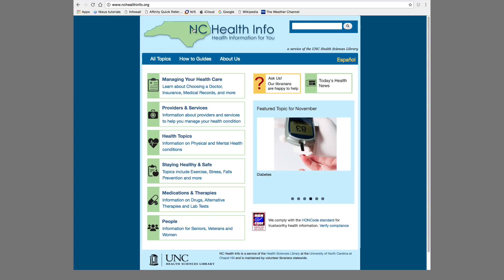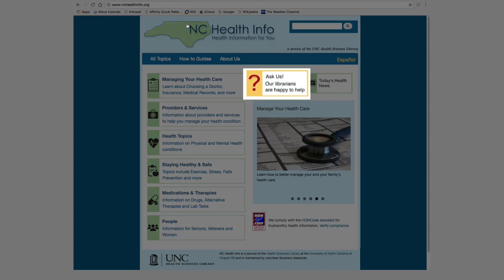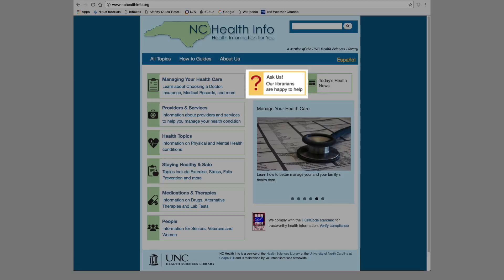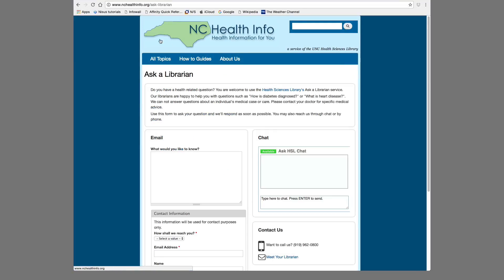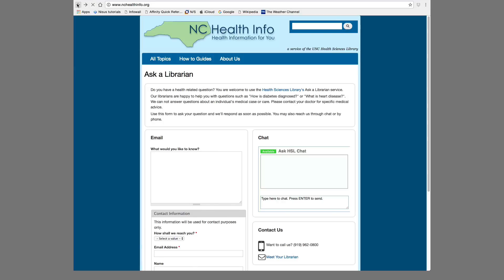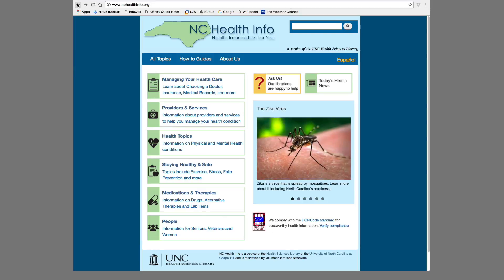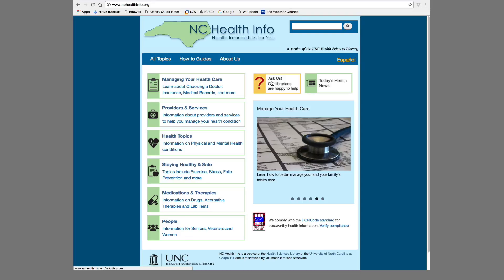Librarians at the Health Sciences Library are here to help with your health information needs, so please don't hesitate to contact us. If you have health-related questions, the Ask Us box links to a page that allows you to reach our librarians through email or chat. Thanks for taking the time to learn about the Staying Healthy and Safe and Health Topics sections of NCHealthInfo.